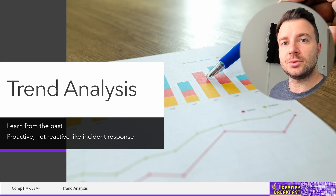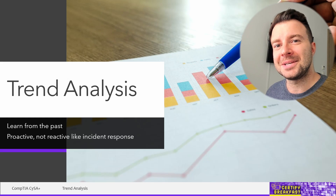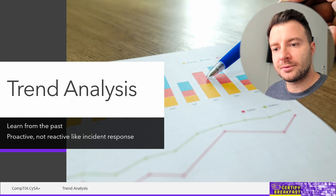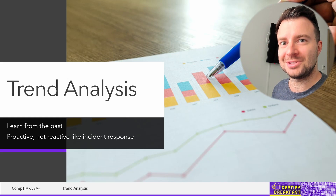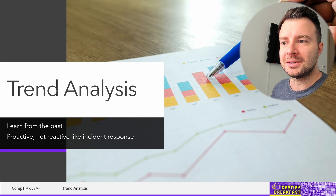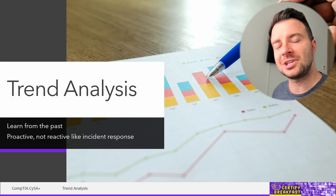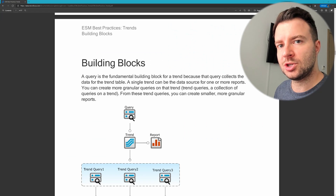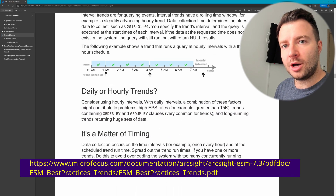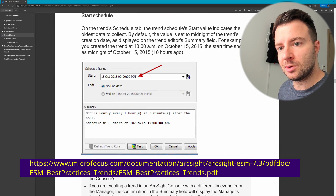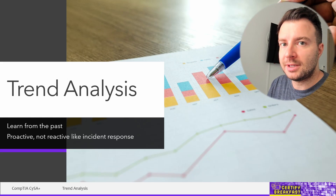Of course, there are drawbacks to trend analysis as well. The main drawback is that it's very time-consuming and requires a lot of resources and dedicated effort. There are automated tools that can at least partially do this job for you. Number one on this list are SIEM solutions — Security Information and Event Manager solutions. They help you not just with collecting information, but also with plotting historical trends and running what-if analysis to predict some future trends, at least in the very near future.